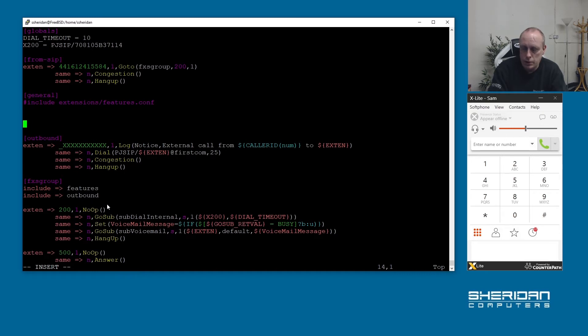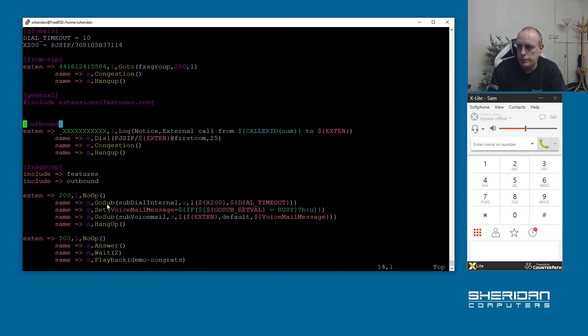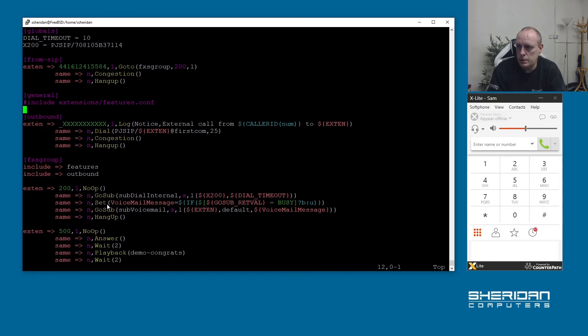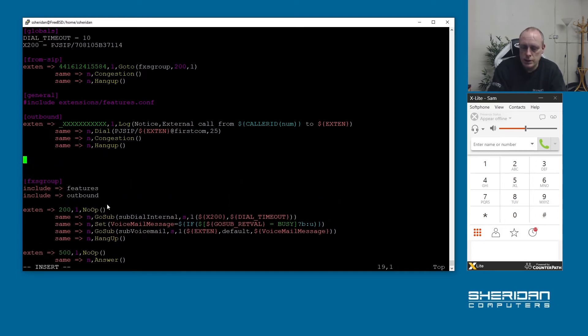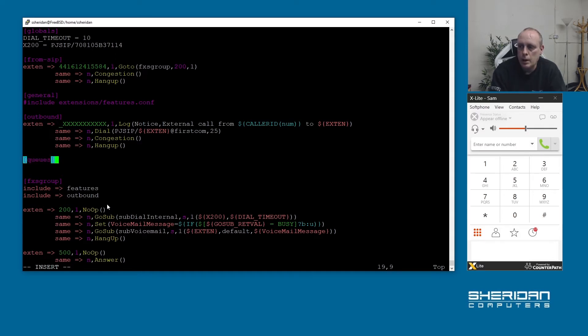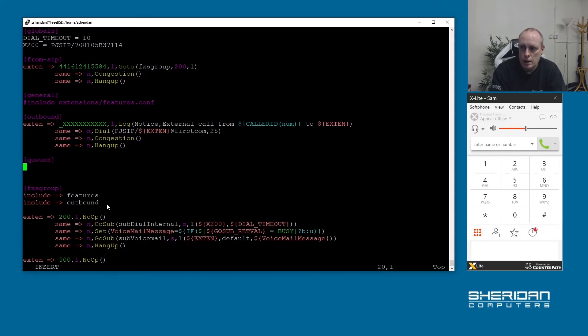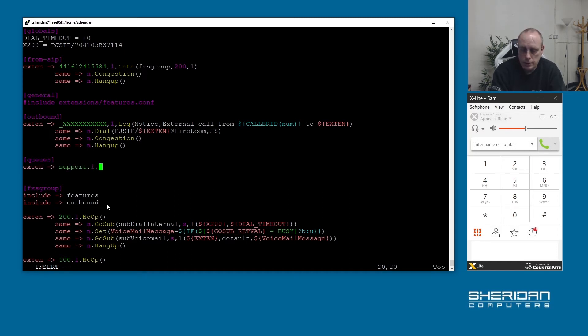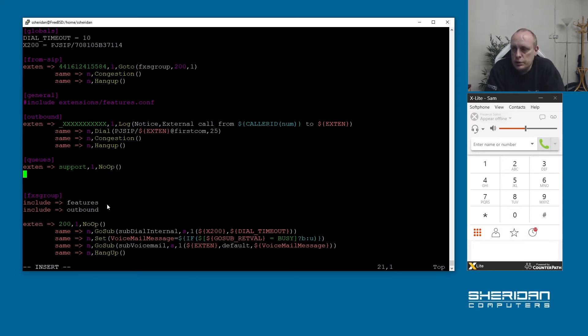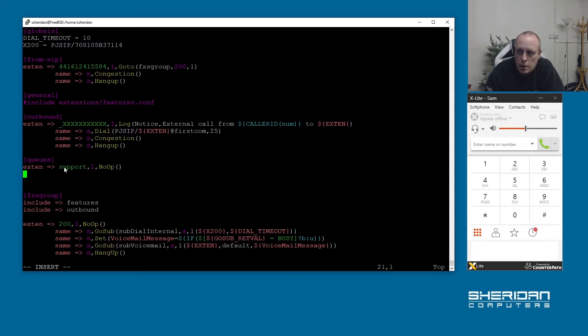In here I'm going to create a new context and I'm going to call it queues. And I'm going to do extend, extend support one. Your extension numbers don't need to be numbers, you can define an extension as whatever you want so I'm doing queue support one.